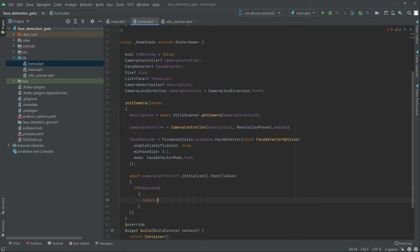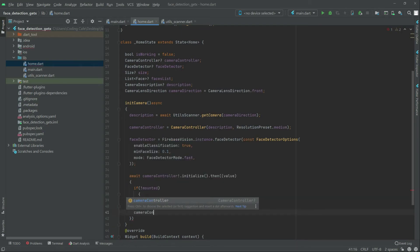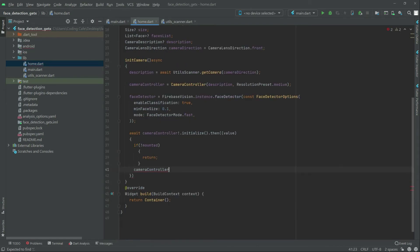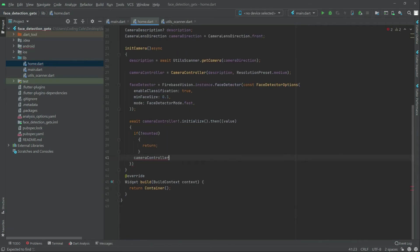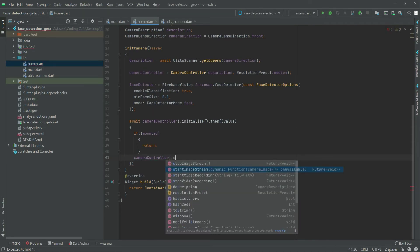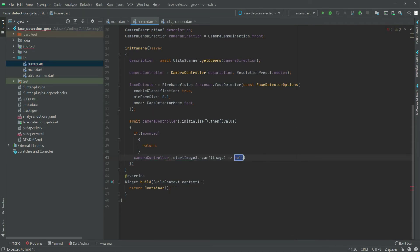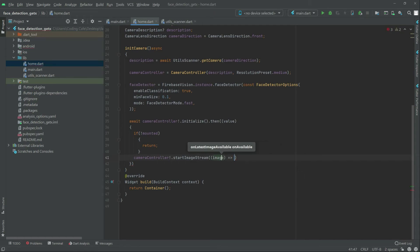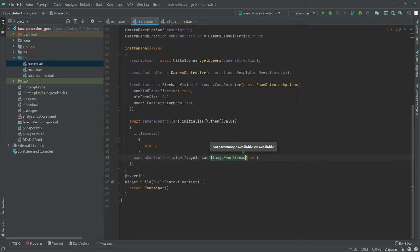Now right after this in here the camera control, scroll down first in here. Dot start image stream, remove that not from here and there will be that image from stream. Is fine.